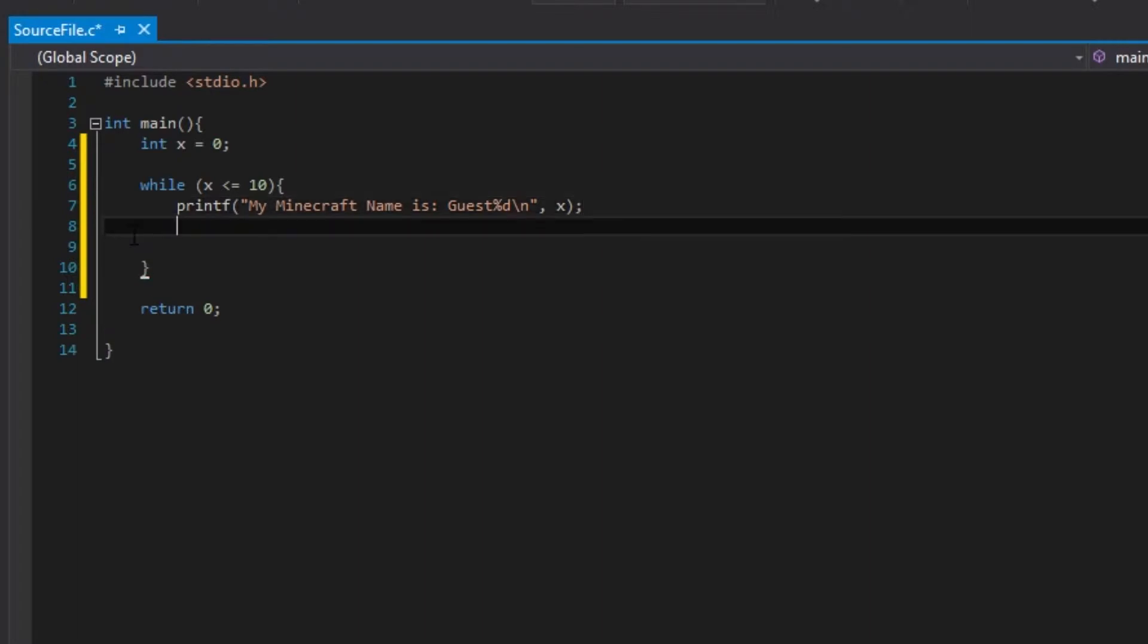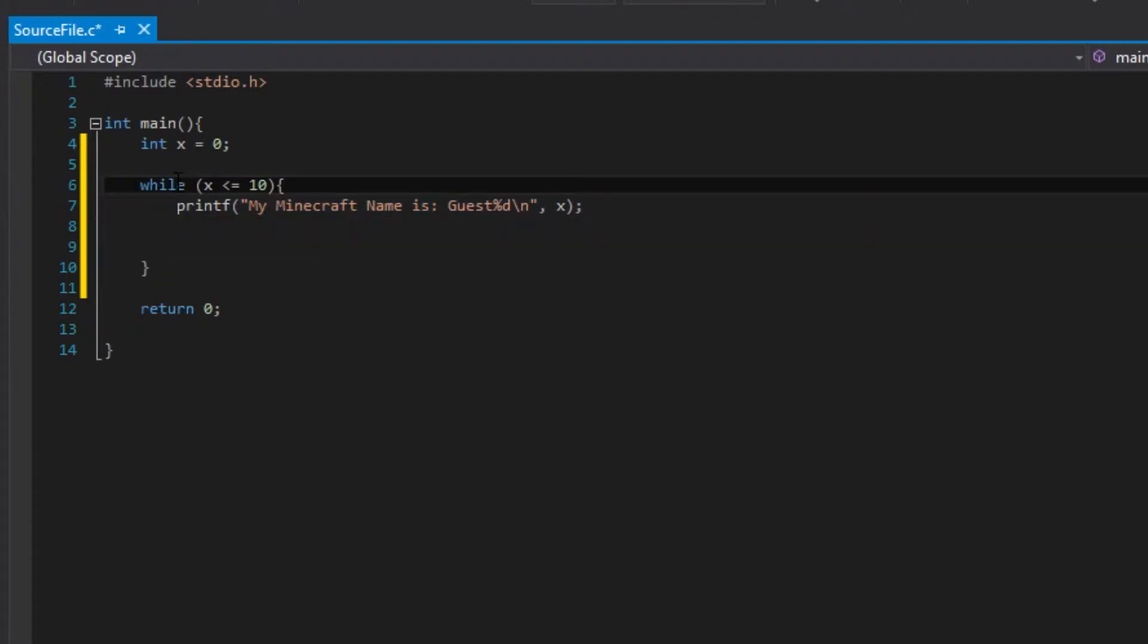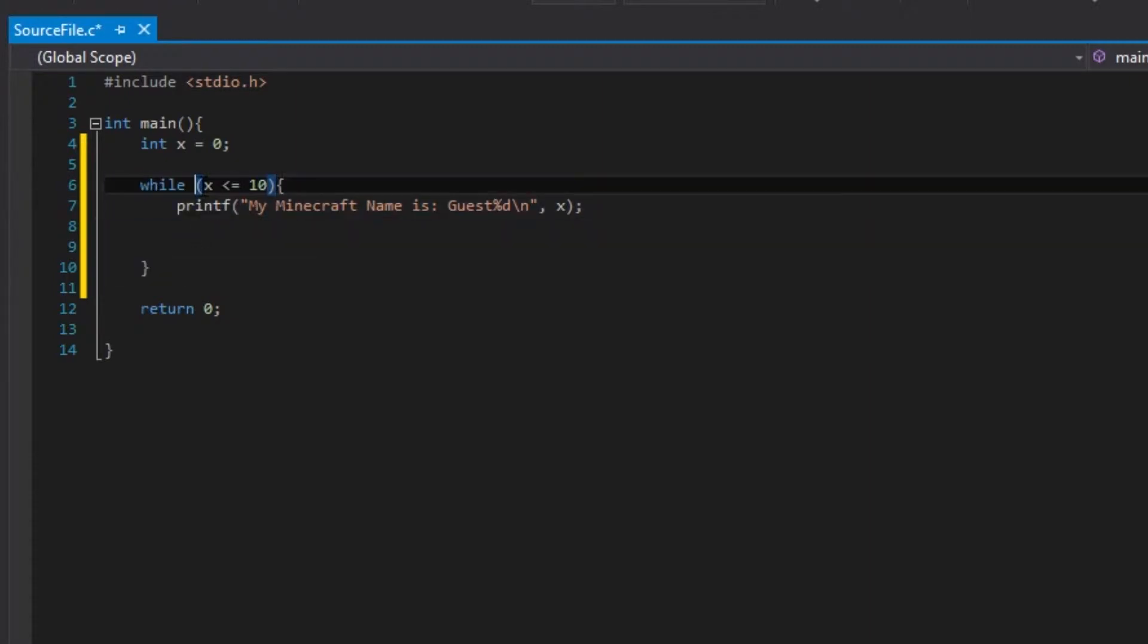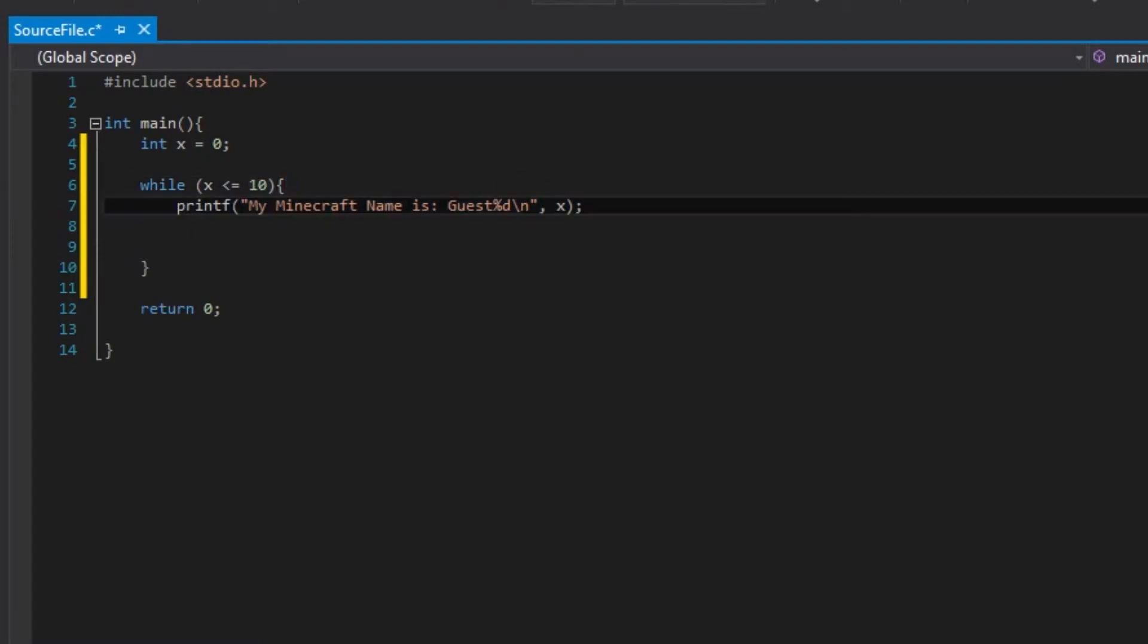This is basically almost exactly the same as an if statement. Just so while, if x is smaller or equal to 10, do this.